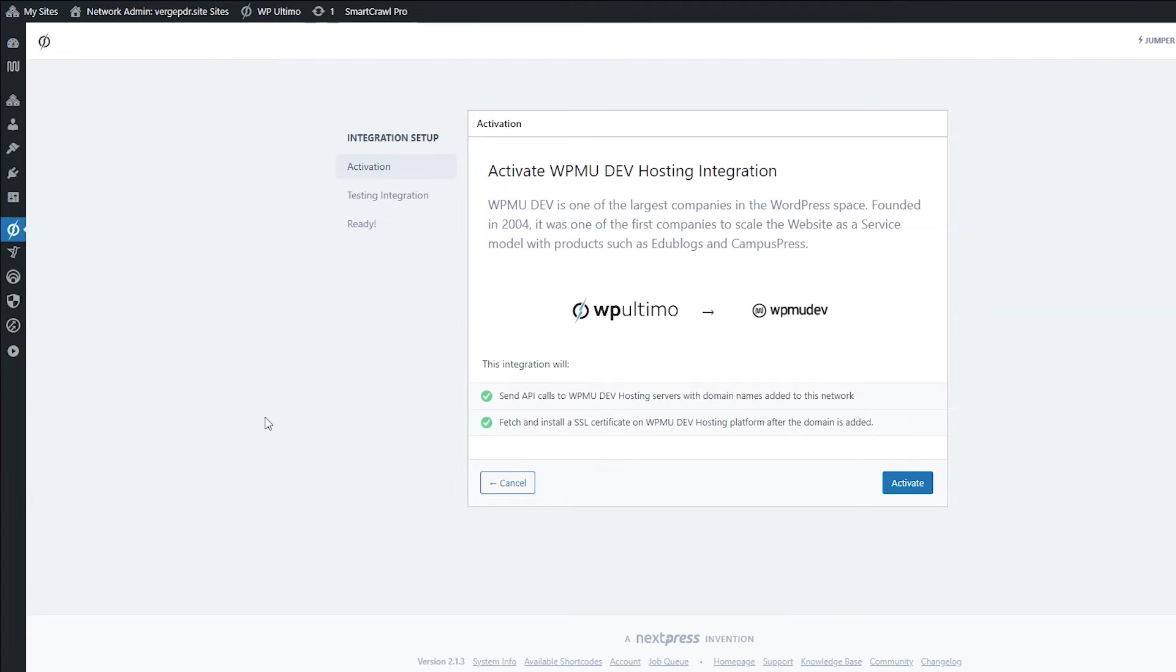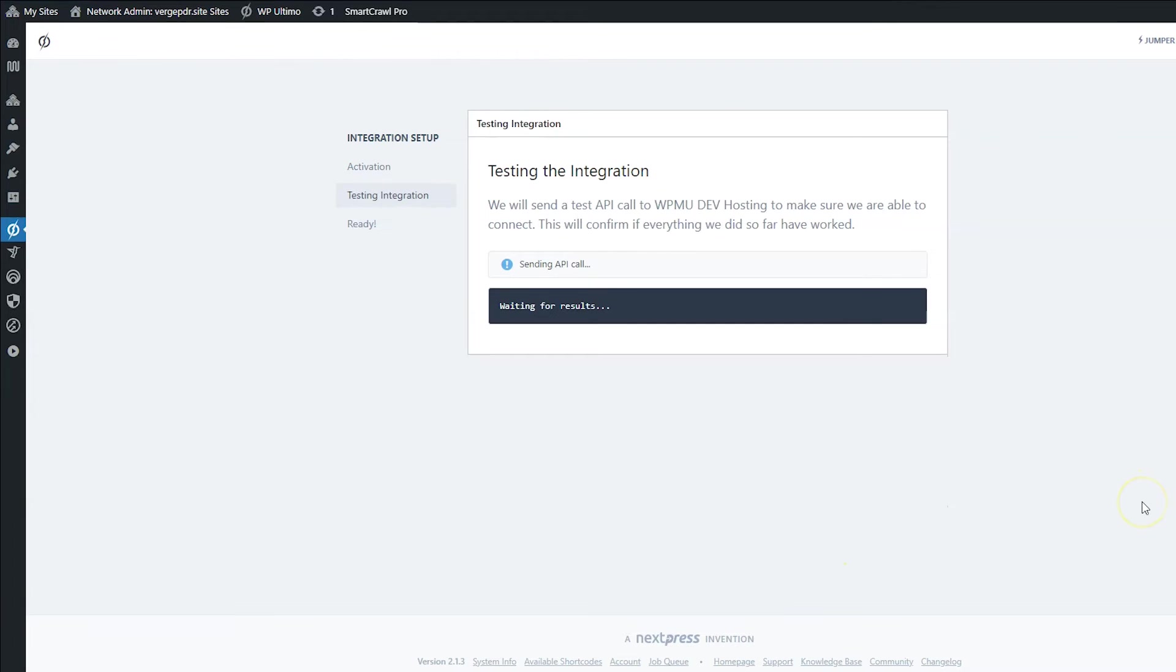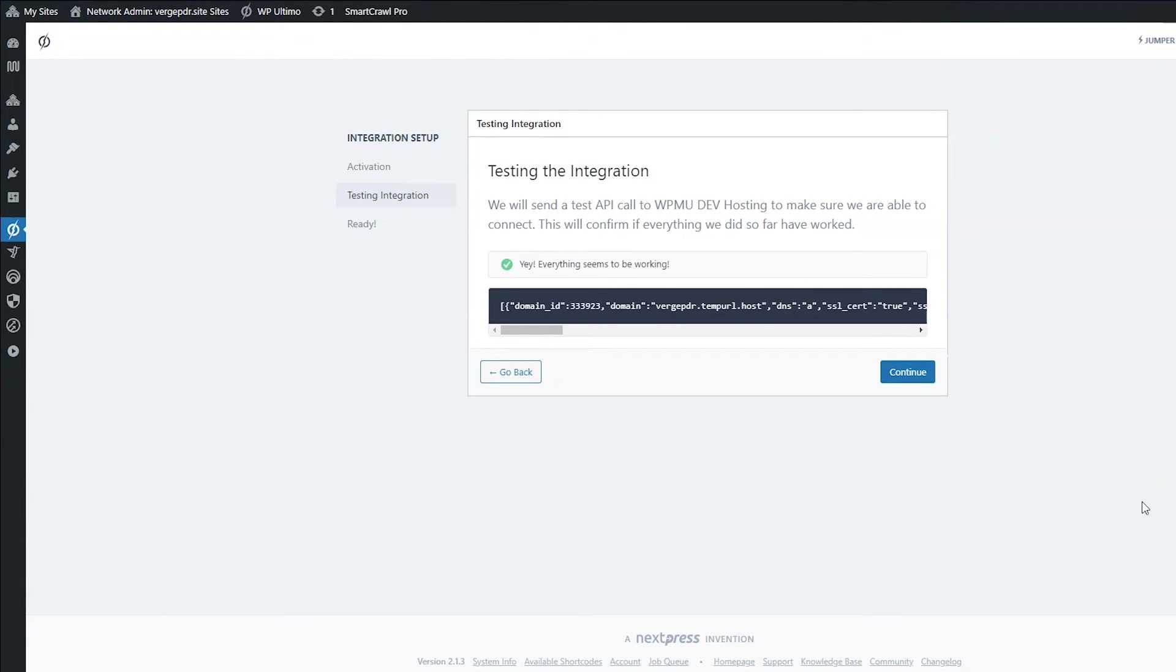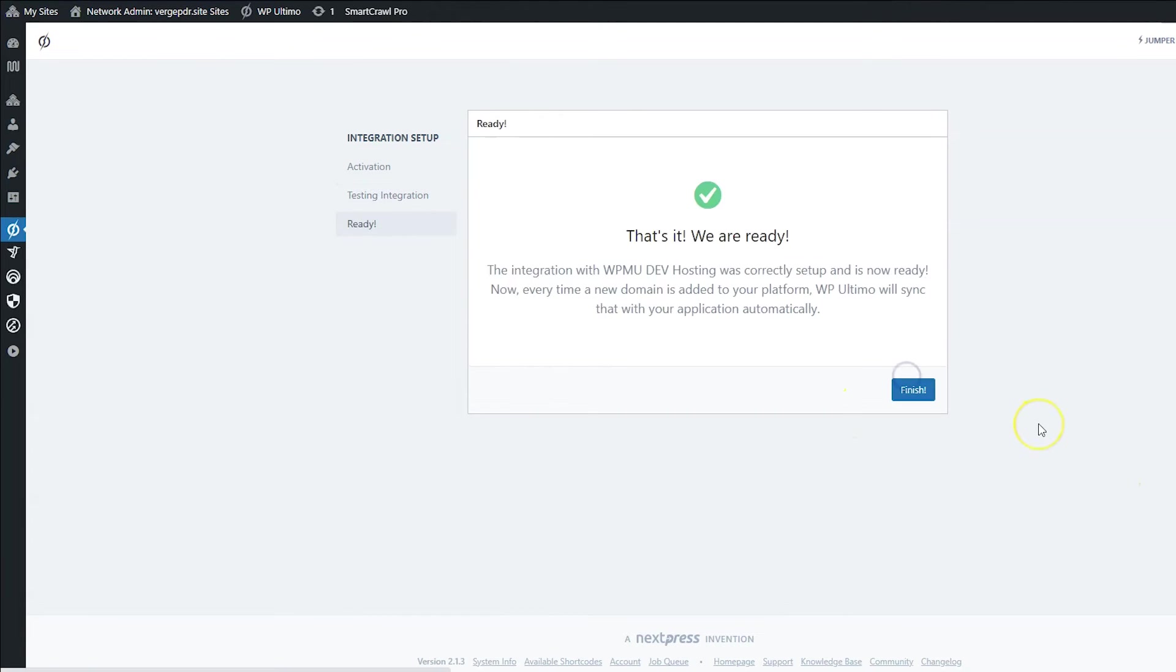So we're going to click configuration next to that one. Obviously click configuration next to the host you're using and for WPMU dev, this is what comes up and it says what the integration is going to do. So then I'm going to click activate and now it is testing the integration and yay, everything worked good. So then we're going to click continue and now we're ready. That's it. Very, very easy. We're going to click finish.